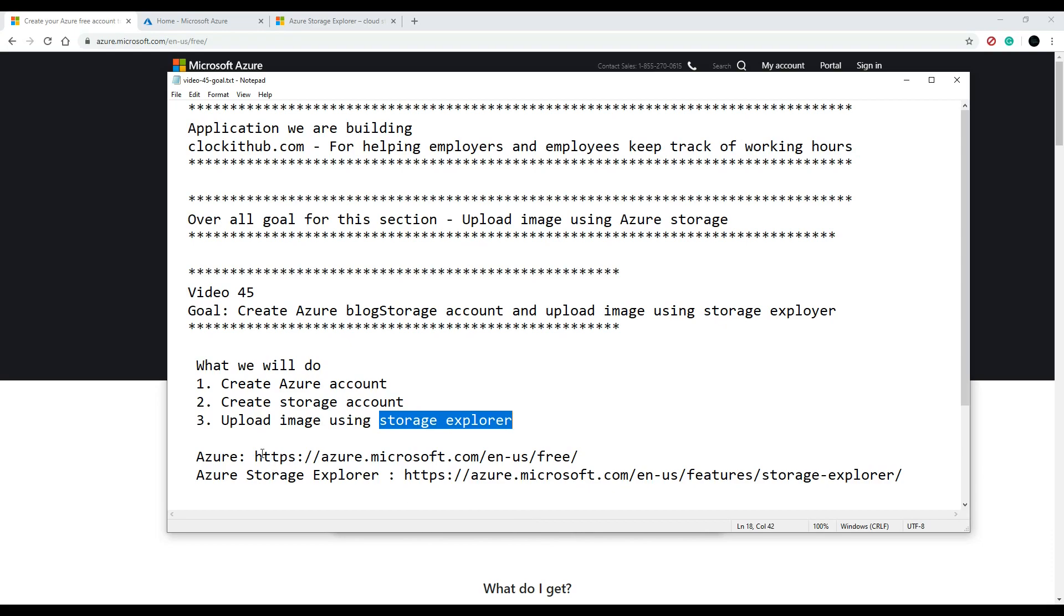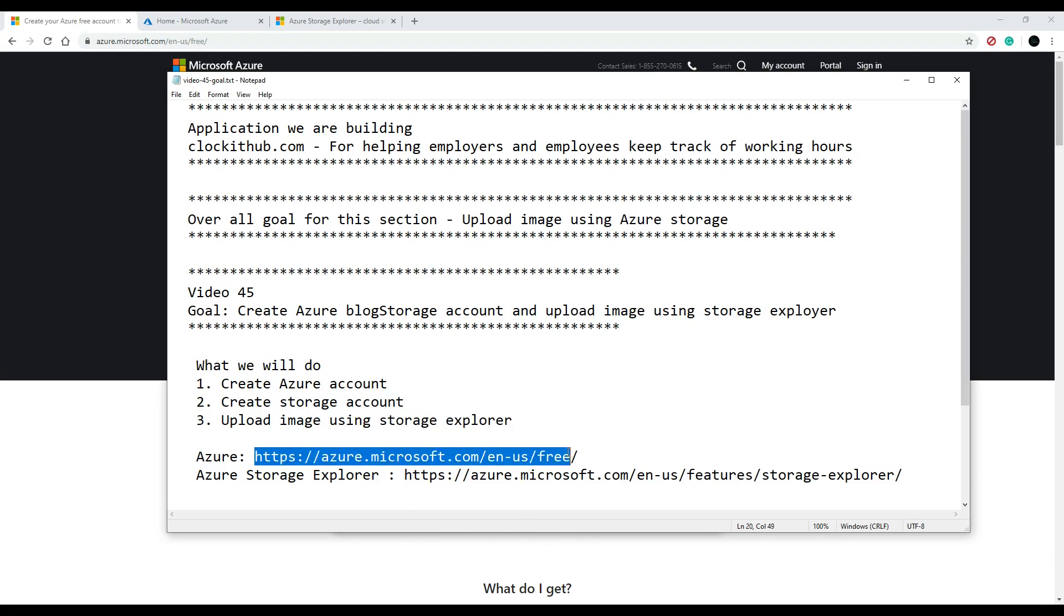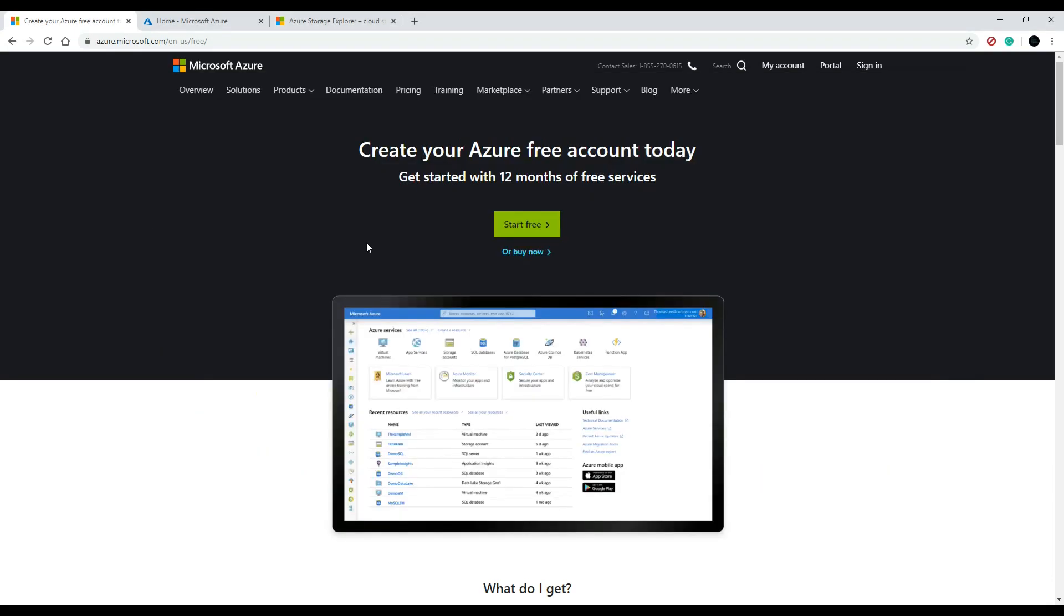Down in the description you'll find these two links, and the first link here will be to this page, and this is where you create your account. Now keep in mind you will need a credit card and also you'll need an email,